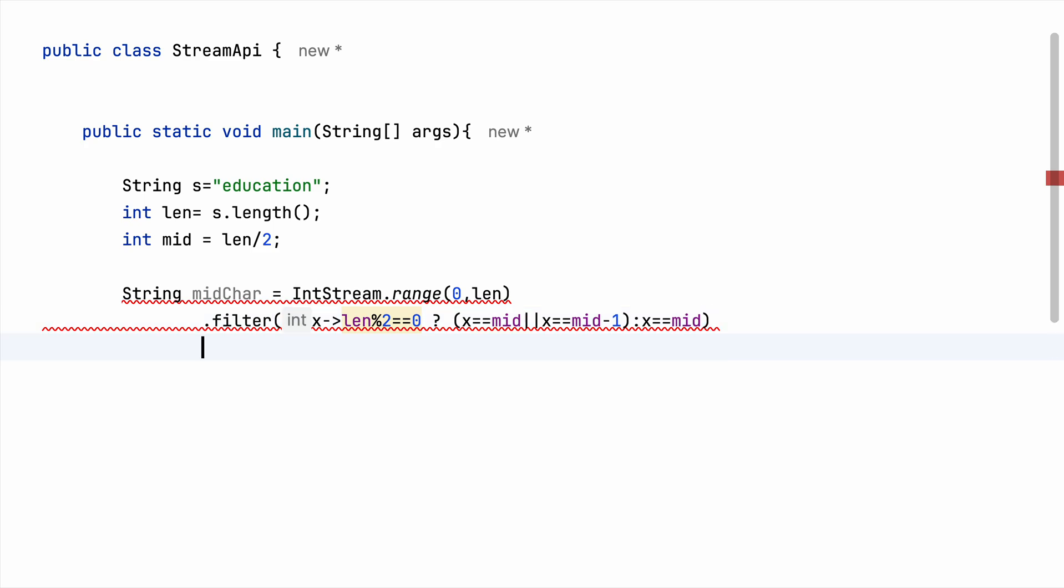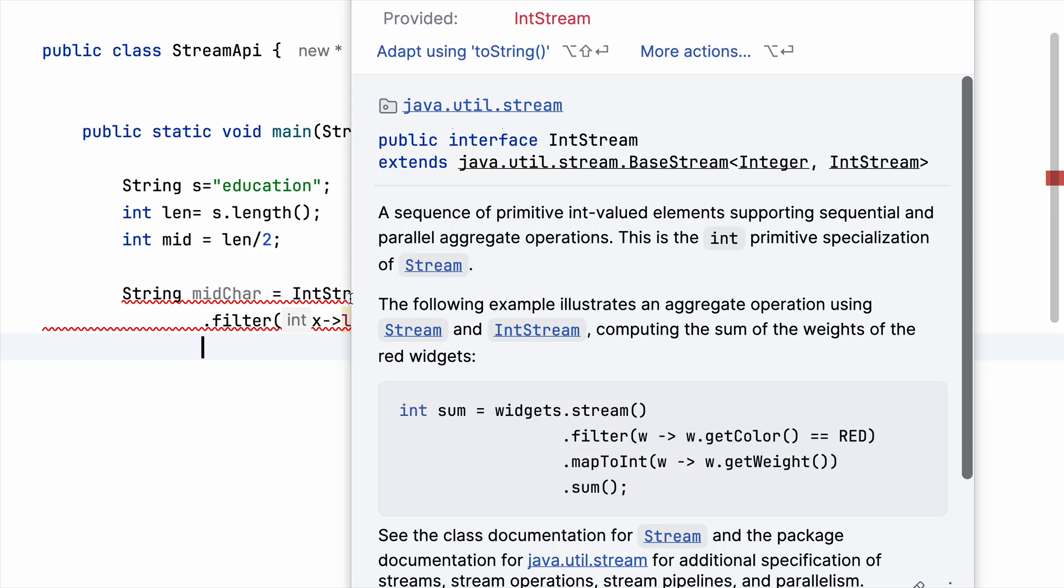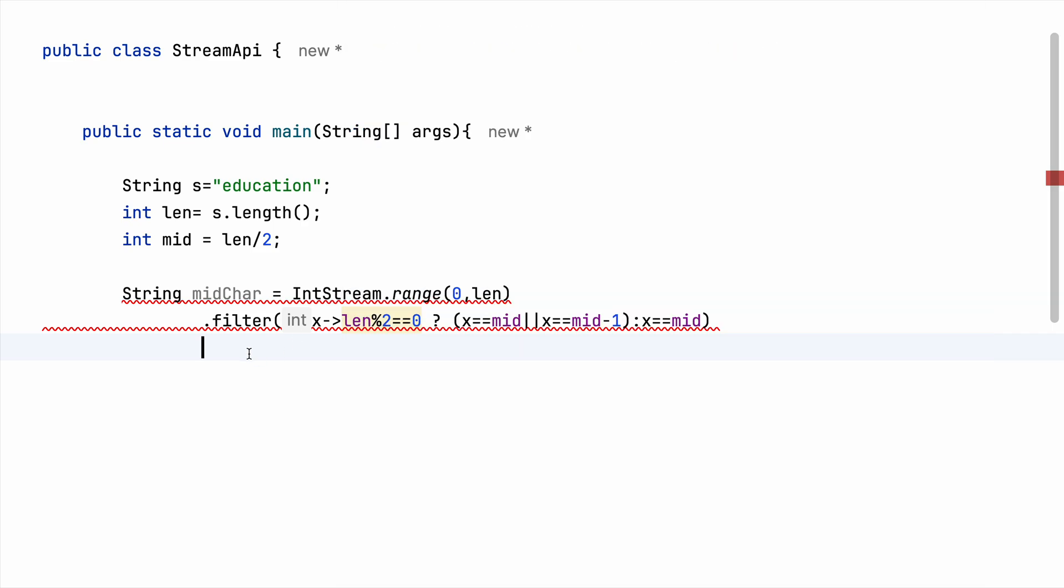Let me just complete the program then I'll come back to this. After we have got the index, the midpoint, we need to get the character. And since IntStream gives us back all the primitive int we need to use...